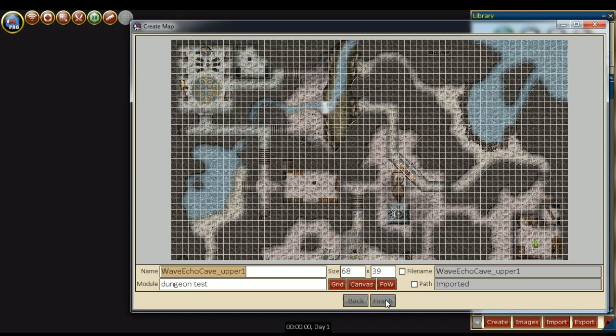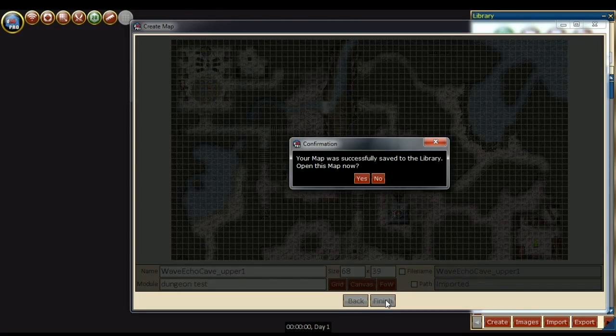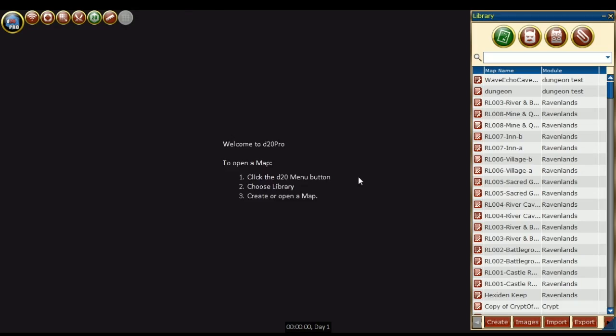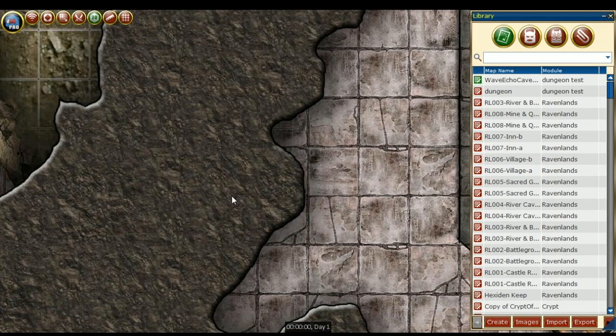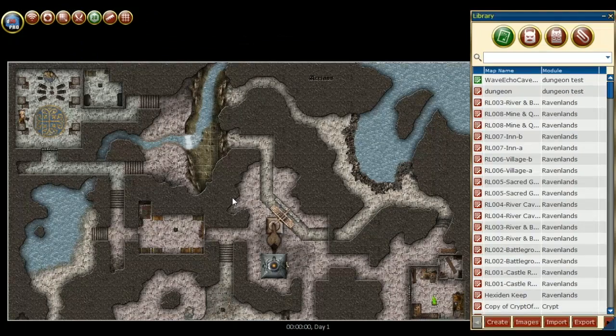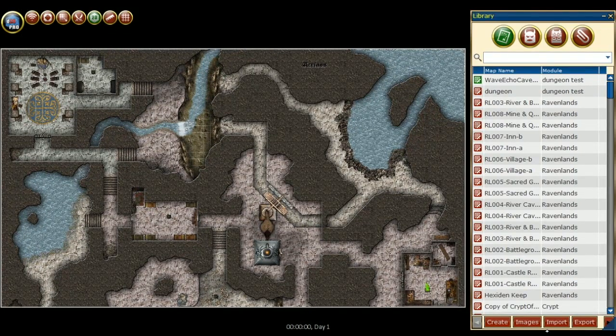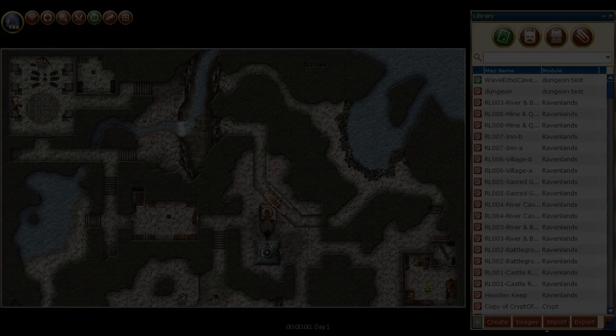Once the map is saved, we can go ahead and open it. I'm just going to unclick the grid and zoom out. That is how to create a map from a file image found online.